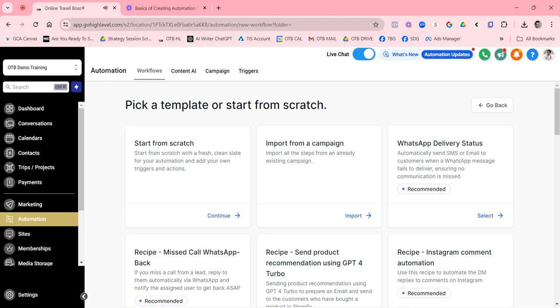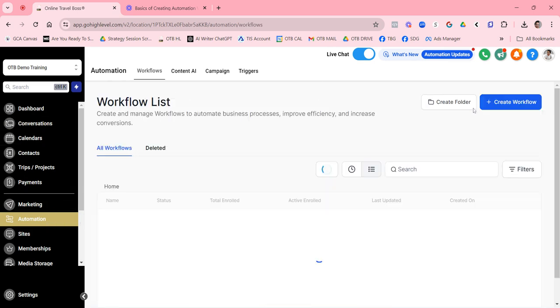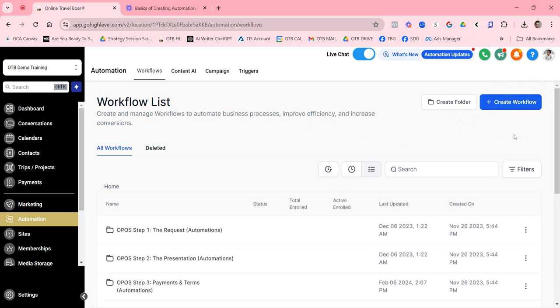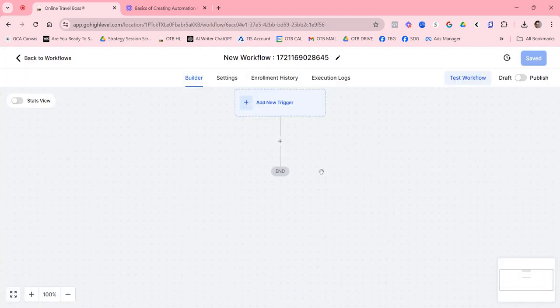In this lesson we are going to create an automation or workflow from scratch — literally a blank sheet of paper. The first thing you want to do is go to Automations, click on it to get to the screen, and then create a new workflow starting from scratch. This will open up the blank workflow area.